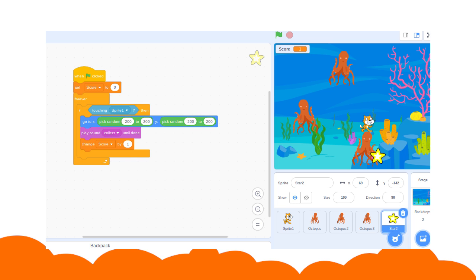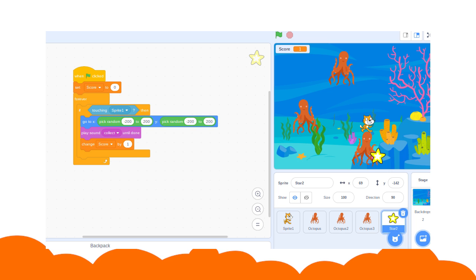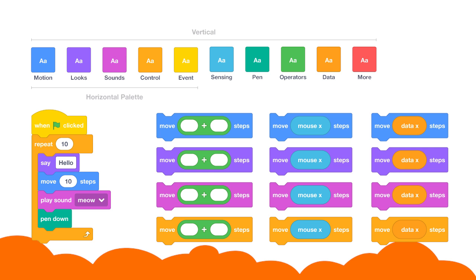Coding in Scratch is pretty easy. As I told you earlier, it is a block-based coding platform. Scratch has multiple blocks of various colors. Each block performs a function for which it is pre-coded.